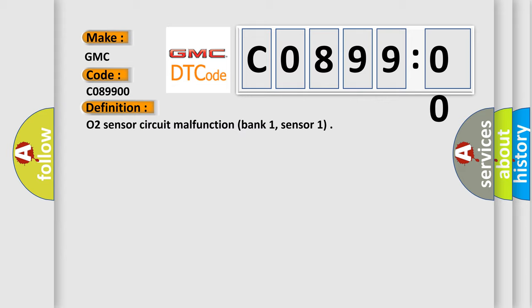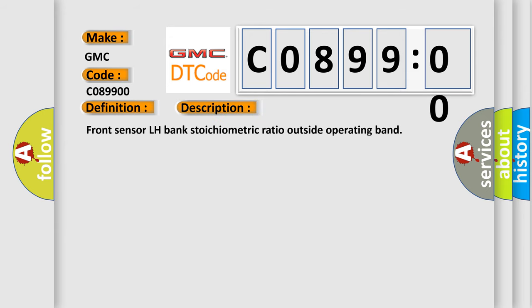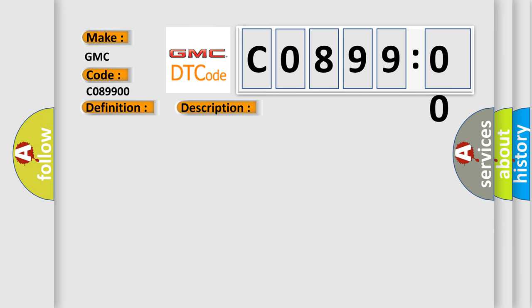And now this is a short description of this DTC code: Front sensor LH bank stoichiometric ratio outside operating band. This diagnostic error occurs most often in these cases.